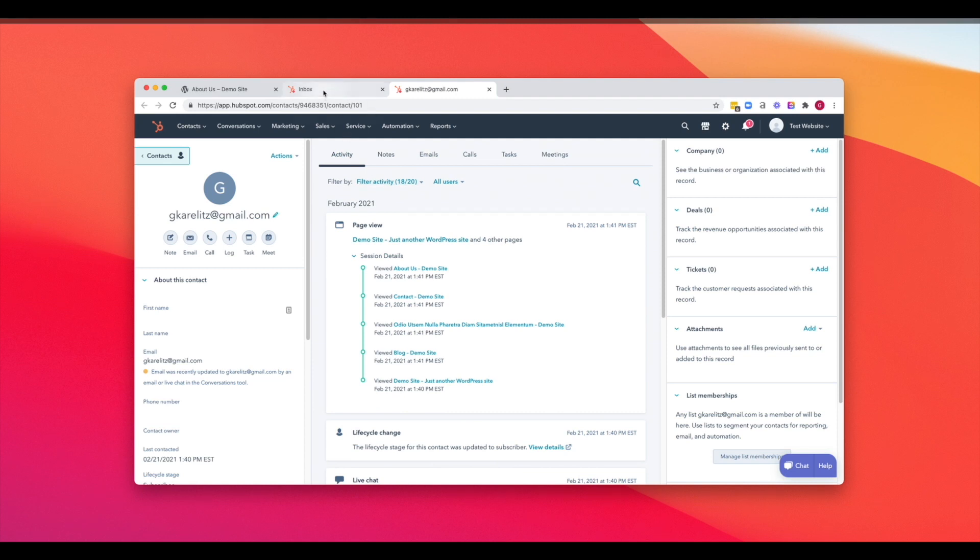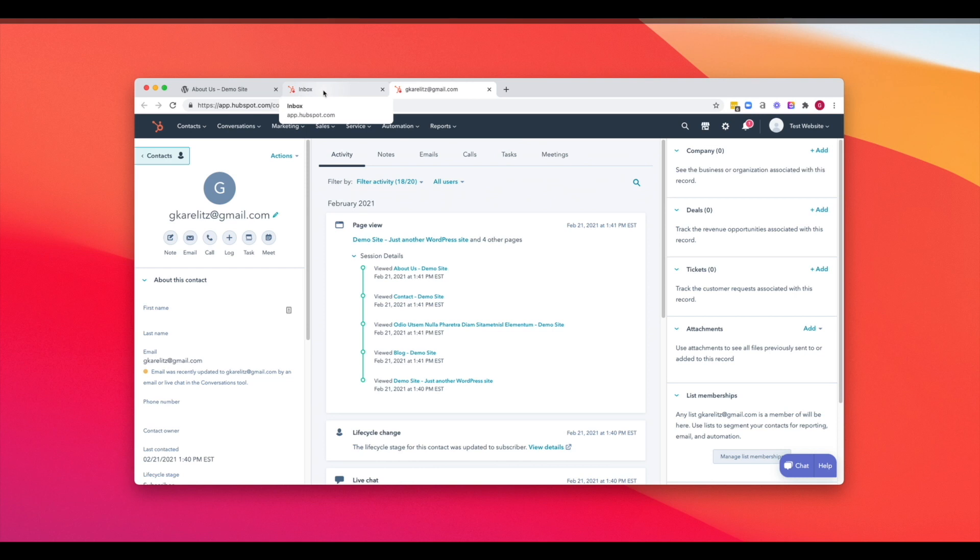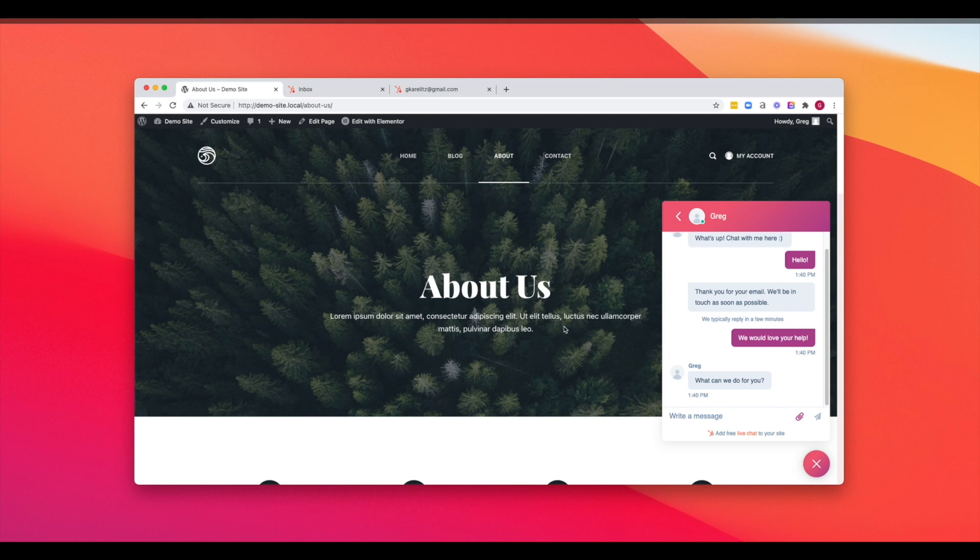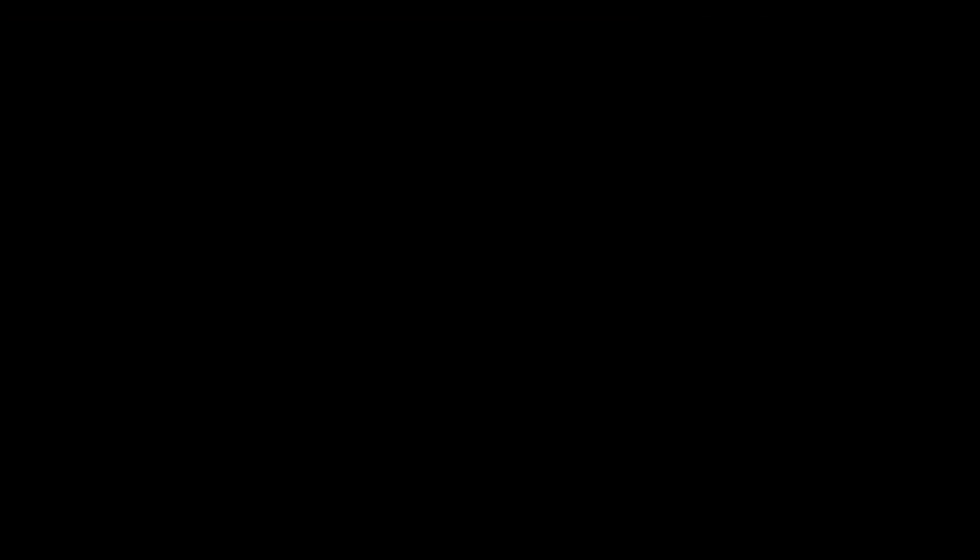So there you have it. That's the quick tutorial on how to add live chat to your WordPress website for completely free. We used the HubSpot WordPress plugin, created a HubSpot free account, and just installed the two together and made sure that it was connected.